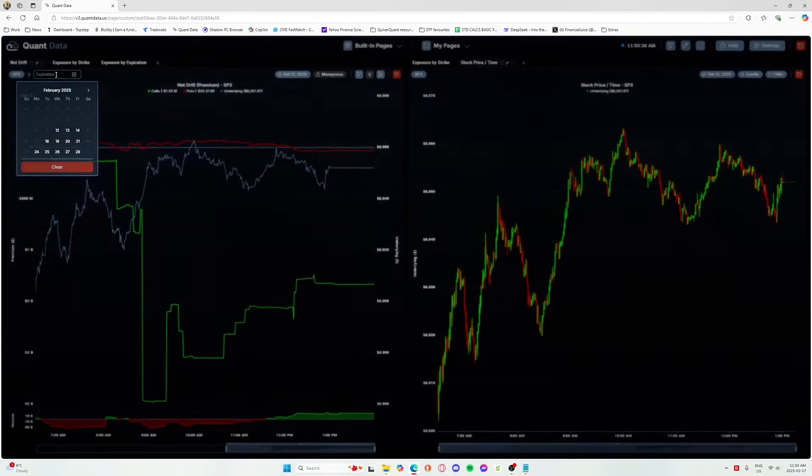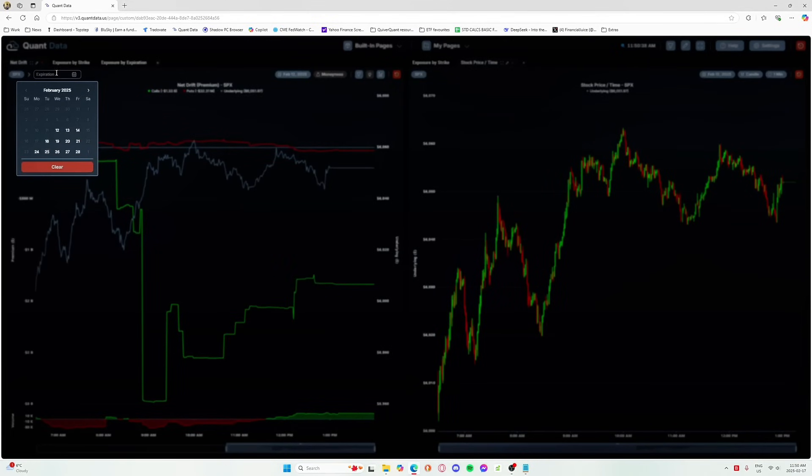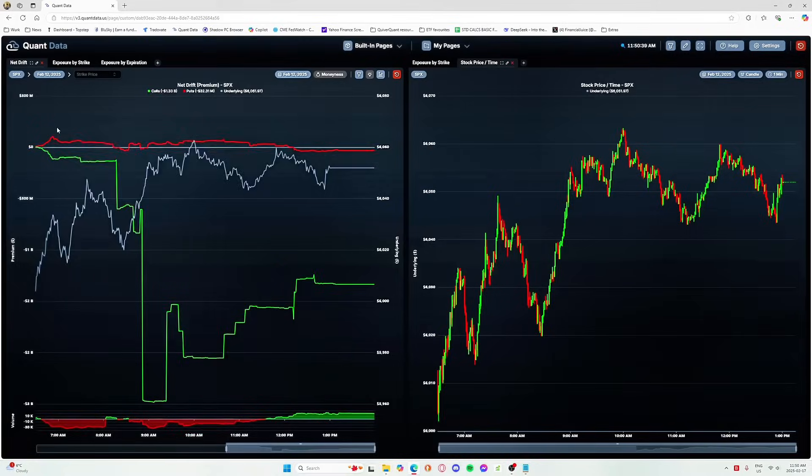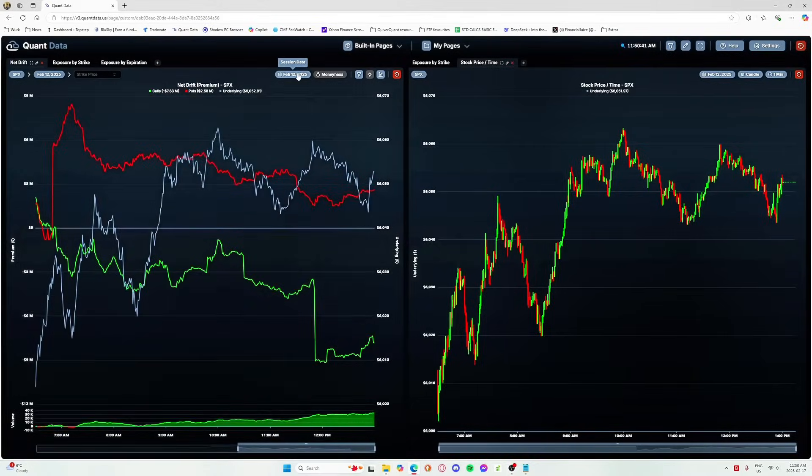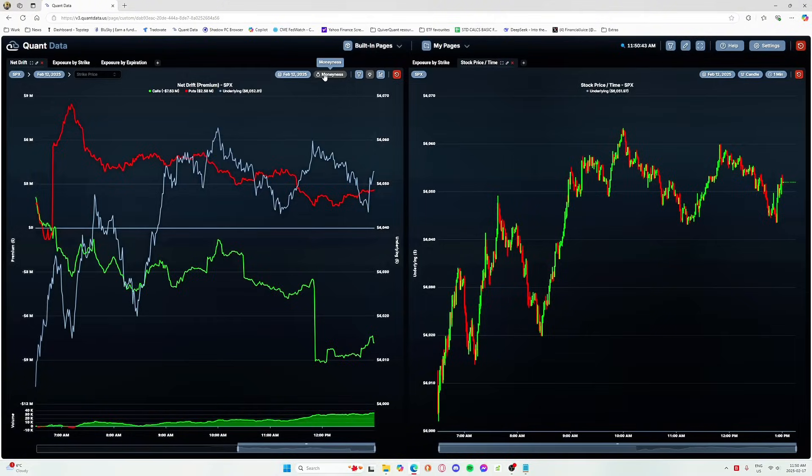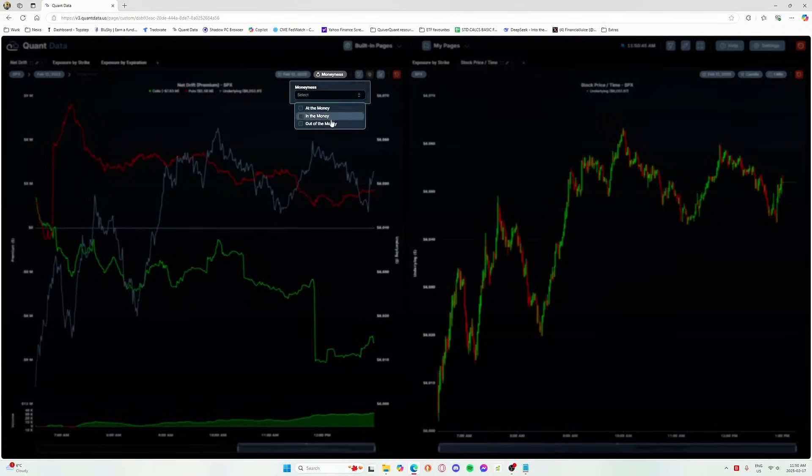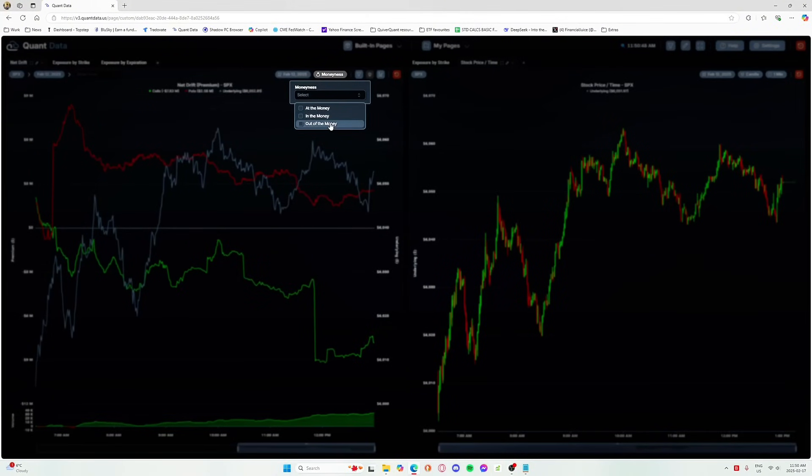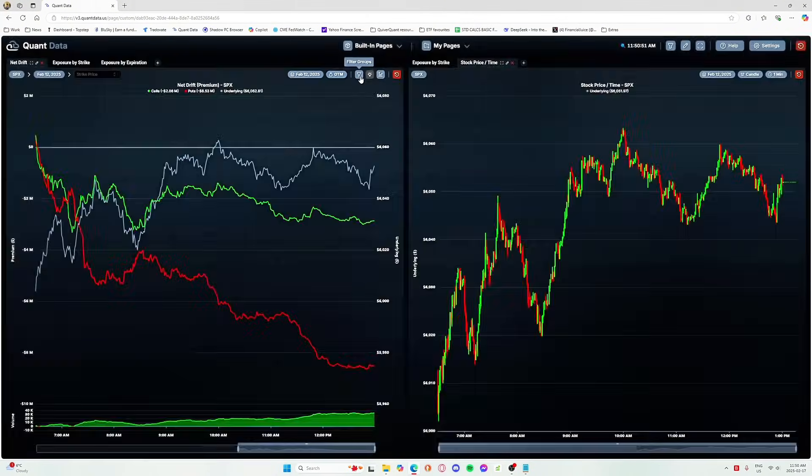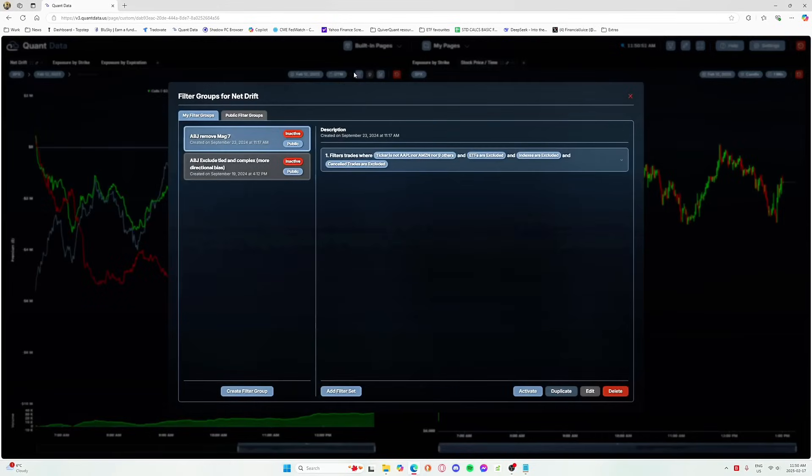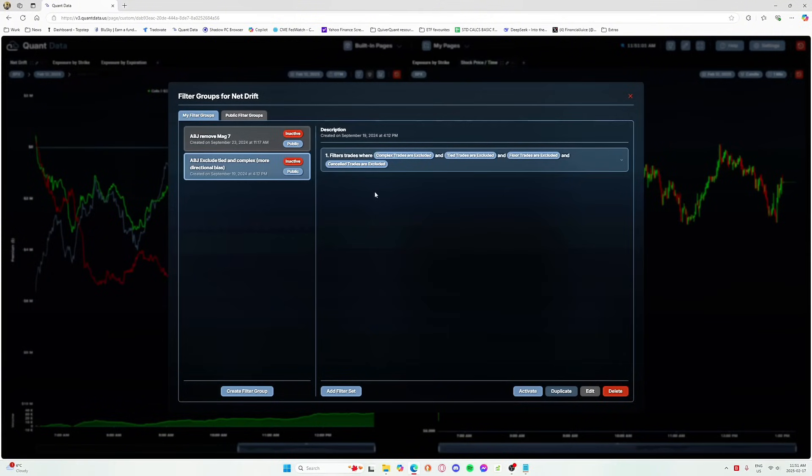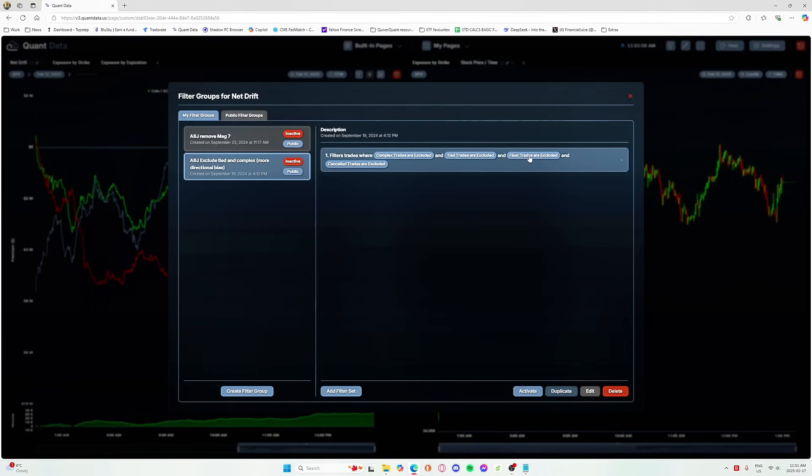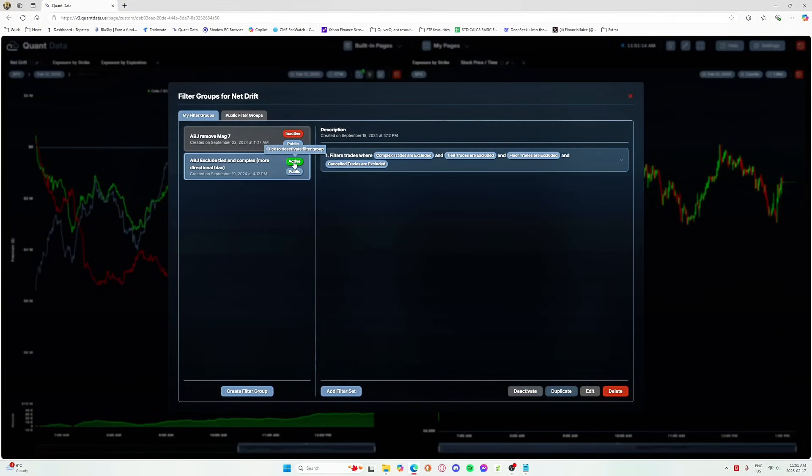So I'm going to show you again how I filtered it so that I got that nice curvature going upwards, showcasing calls dominating. So first I go for 0 DTE, so I changed the expirations to the 12th. Session date, I'm going to leave that alone. Moneyness, I only want to look at out of the money orders, right? This is the most aggressive order. And for the filter groups, I have this one. So this is ABJ exclude tide and complex. In this filter group, you can see that I've excluded complex trades, tide trades, so spreads, any floor trades, any floor trades that are complicated, and cancel trades.